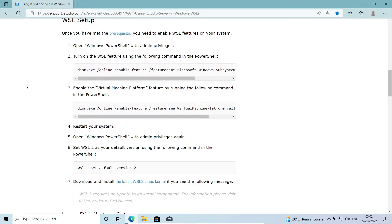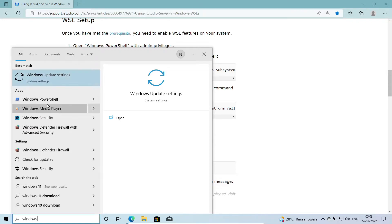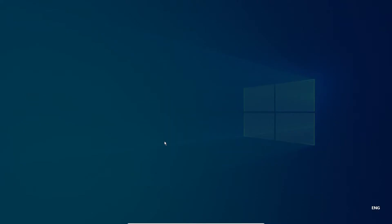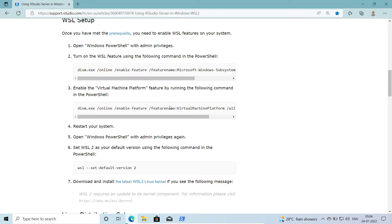After restarting, open Windows PowerShell again with admin privileges — right-click and run as administrator. Now we execute the command: 'wsl --set-default-version 2' to set WSL 2 as the default version.